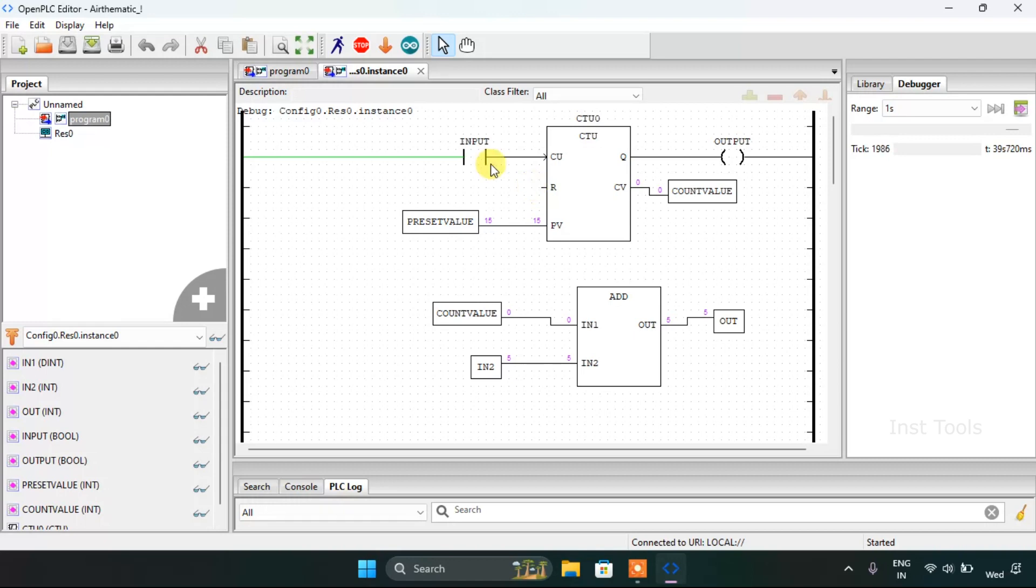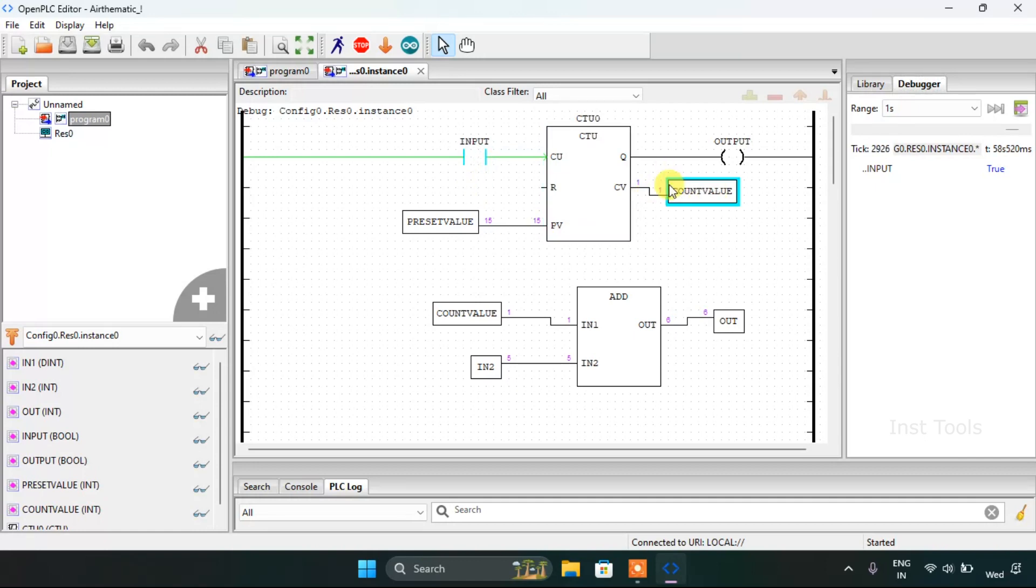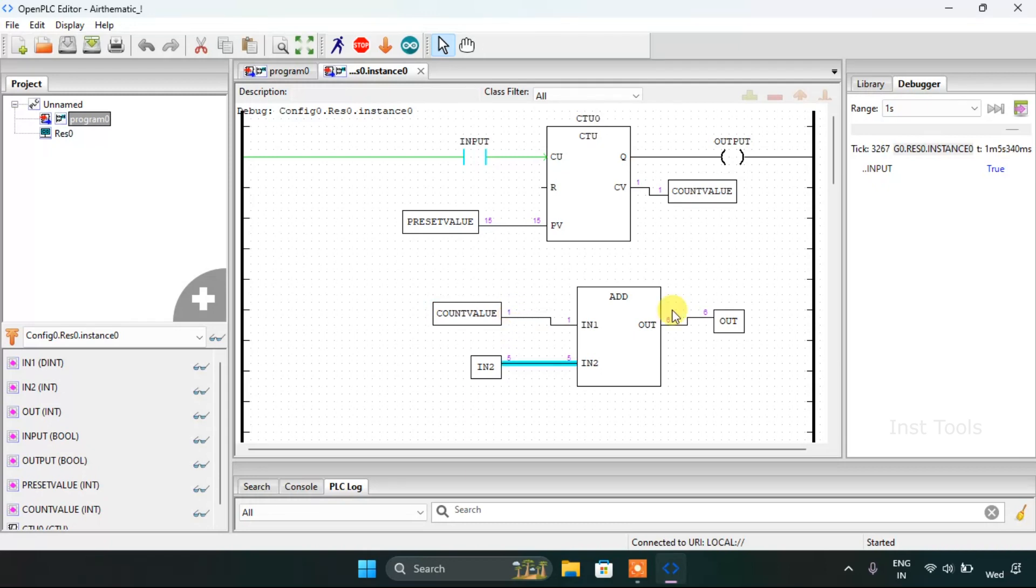Now let's see what happens when I modify the input. I force it true and the pulse will go to the count up, and the count value is now 1. As for the addition block here, the count value is 1. So the OUT or the value as it adds up IN1 and IN2, the OUT is 6.